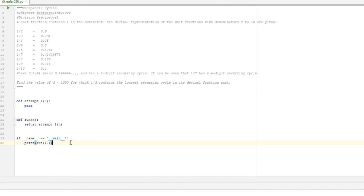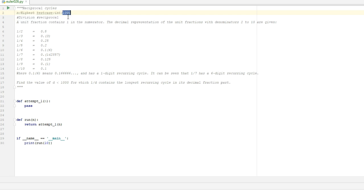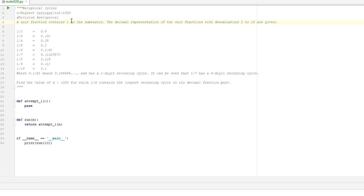So here we are in PyCharm. I've set up the base template file for Euler problem 26 with all the usual bells and whistles as I do in all my videos. There is the title of the problem. There is an input parameter defined in the doc string at the top where we are interested in the highest test case being 1000. I have tagged this with divisions and reciprocals. And here is the description that we have just seen in the spreadsheet as well.